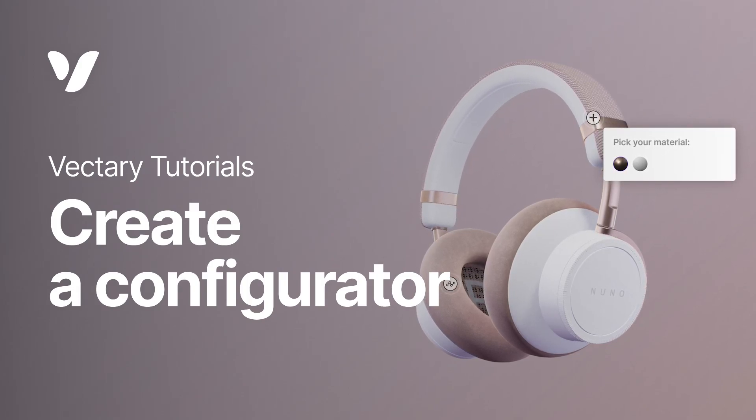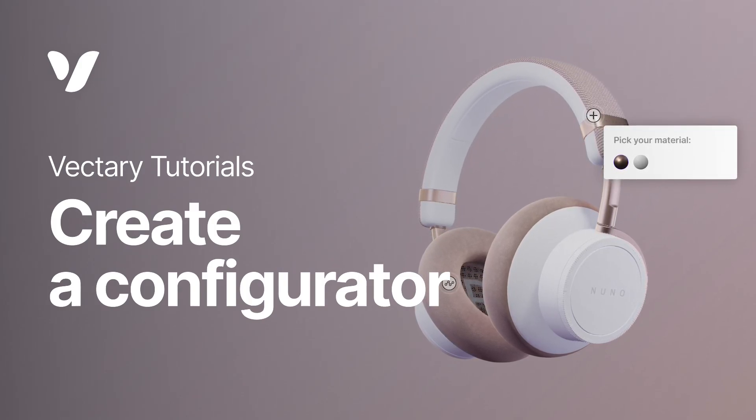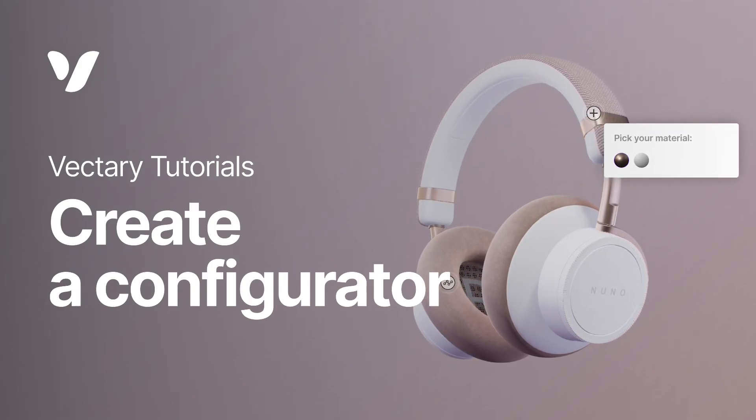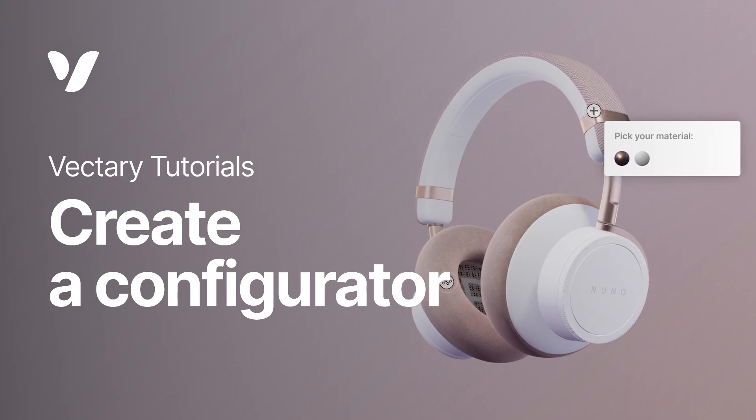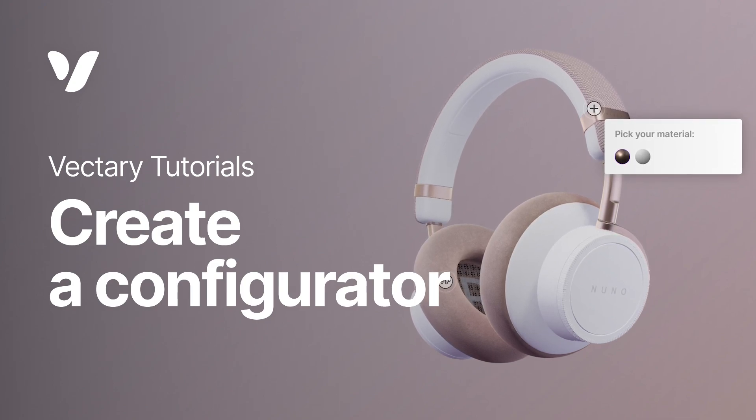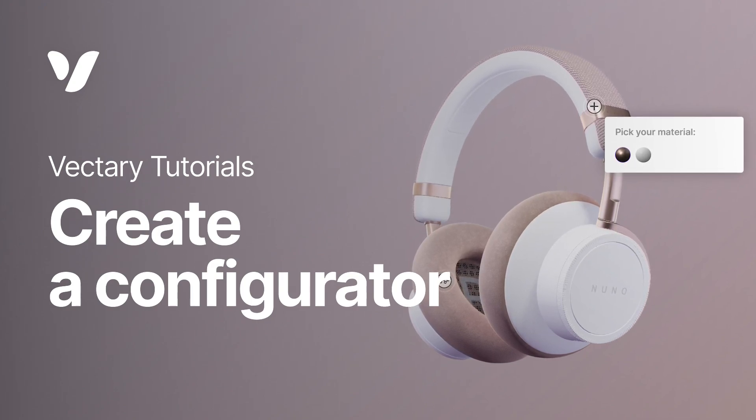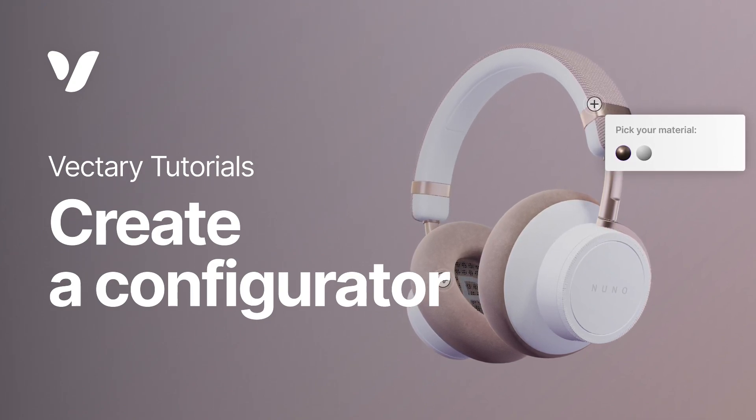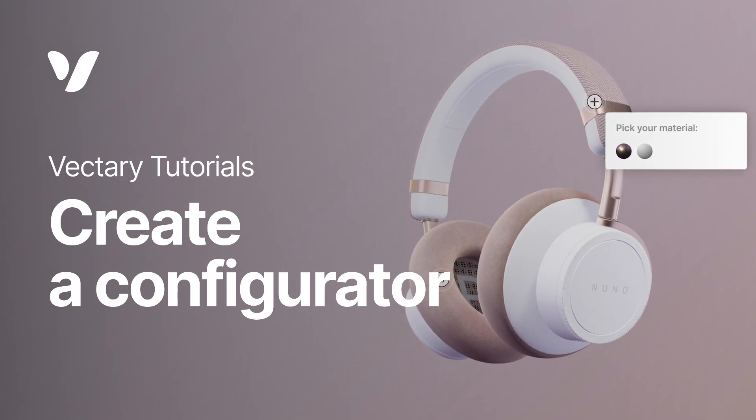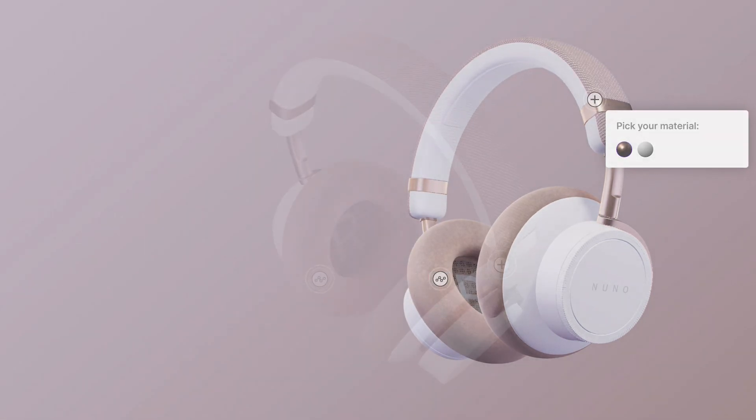Hello creators and welcome to Vectory. In this tutorial, we will show you the main elements for building your own configurators with floating UIs and hotspots.